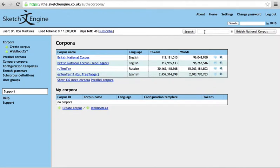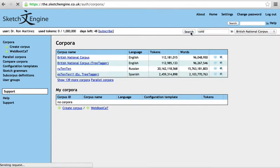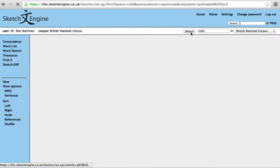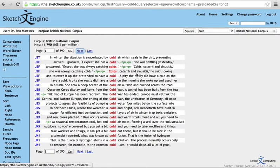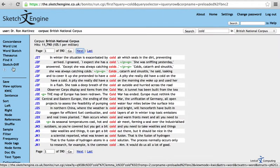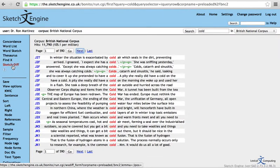So let's say you run a query like cold, and you get your quick screen here, the keyword in context, and then you want to know what words go with cold, and how does it differ from other adjectives similar to it?